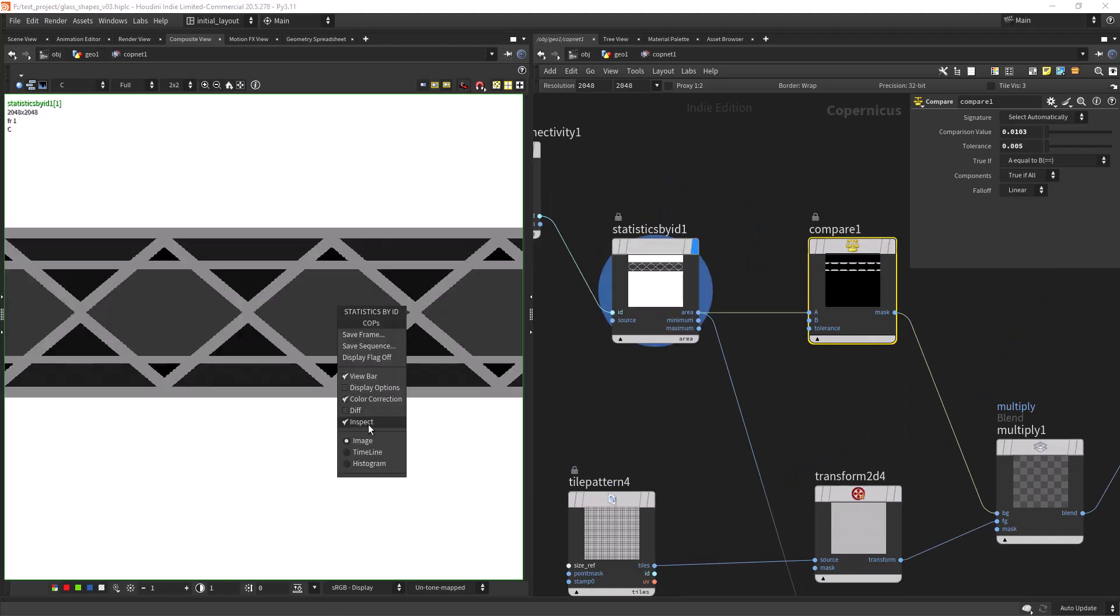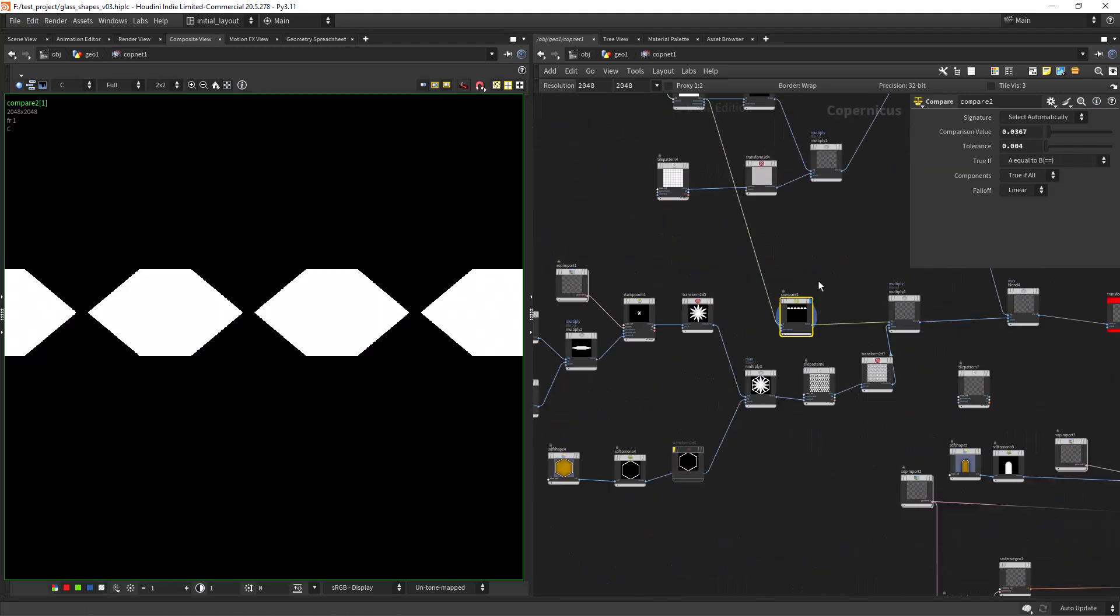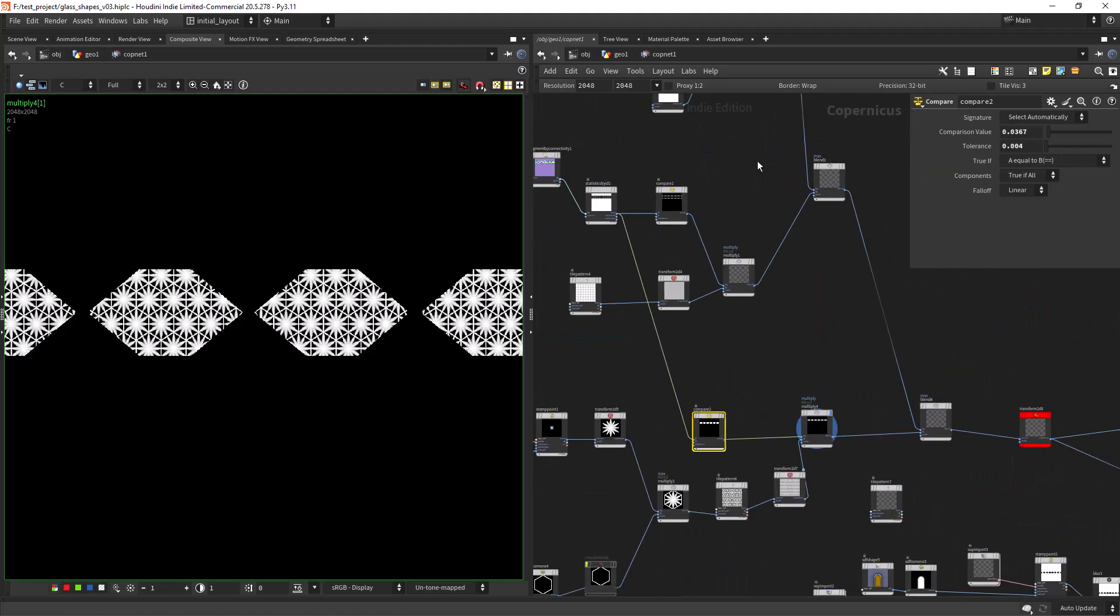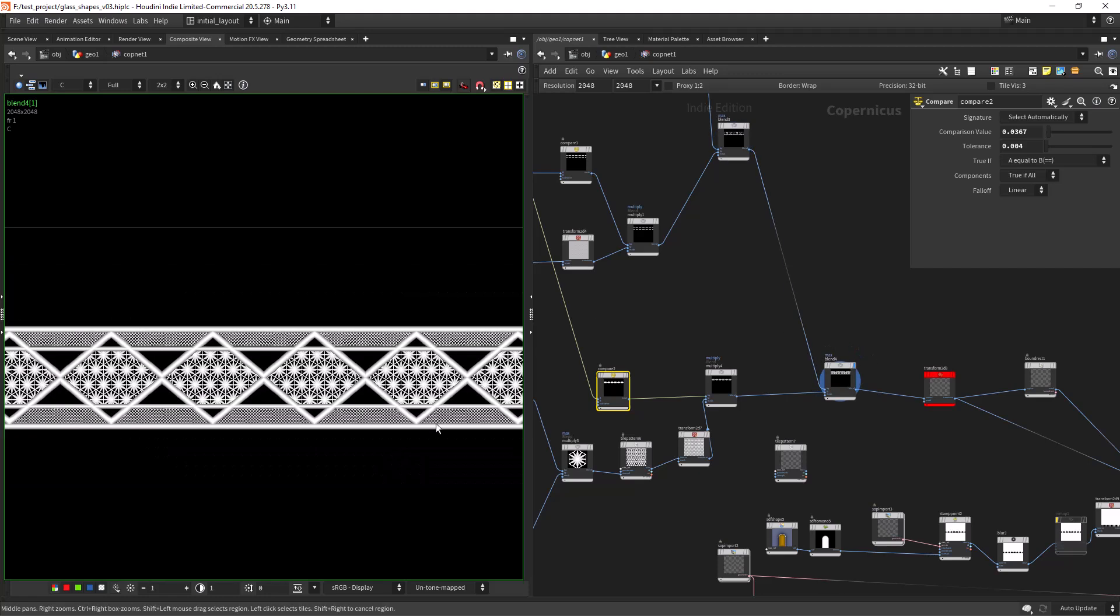I have done the same for the middle parts. Then just multiplied some patterns over those areas.